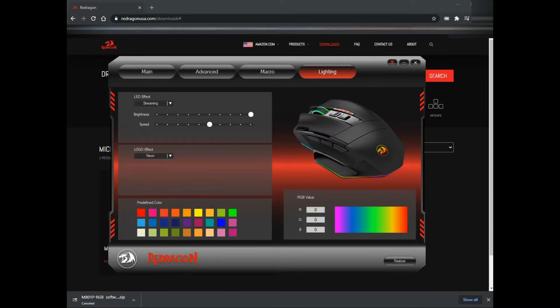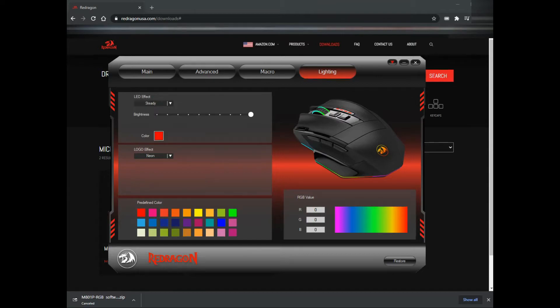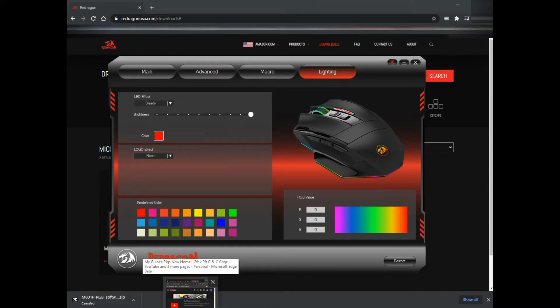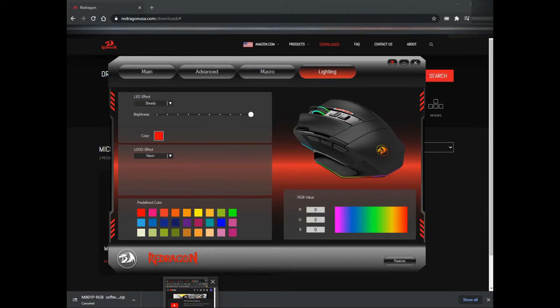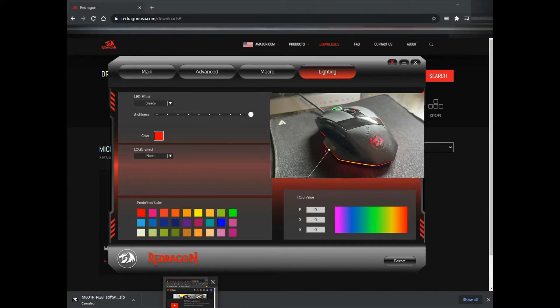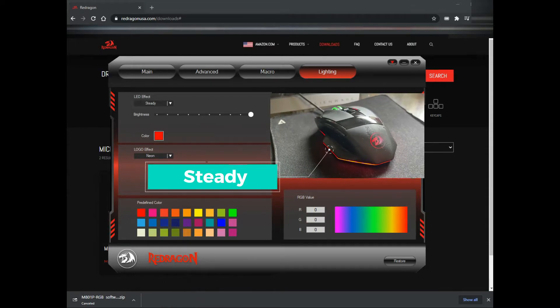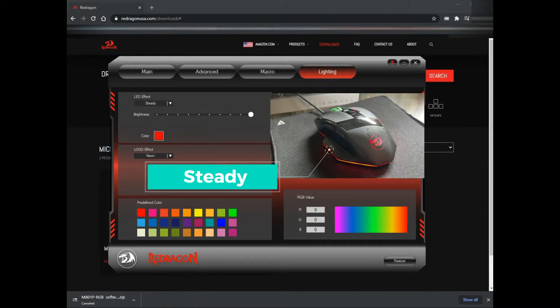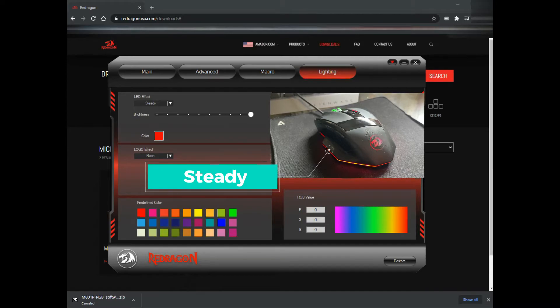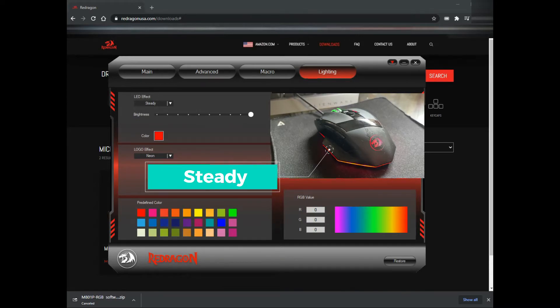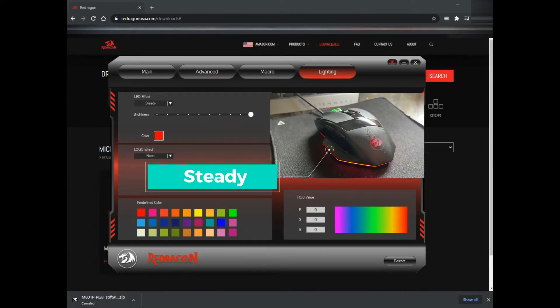Over here is the lighting setting. There's like four settings including the off button. This one is the steady button, so the light is just steady, it doesn't have any movement. You can customize the color and the icon and also the lighting.